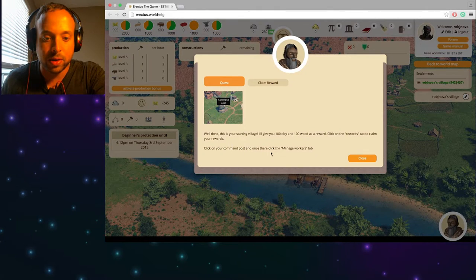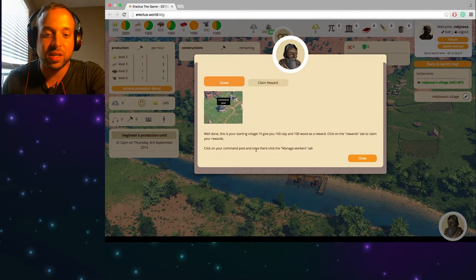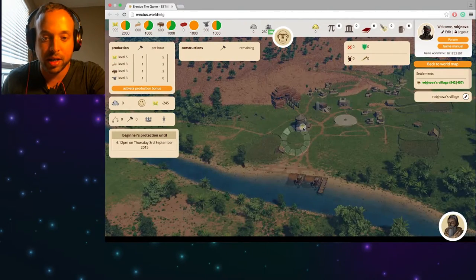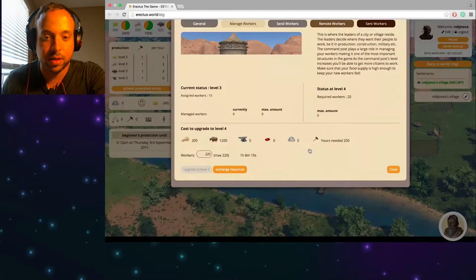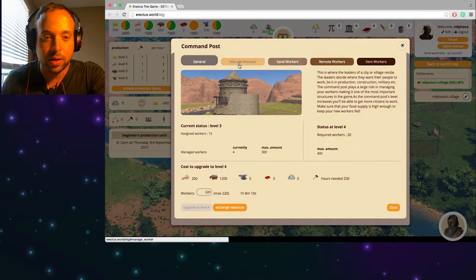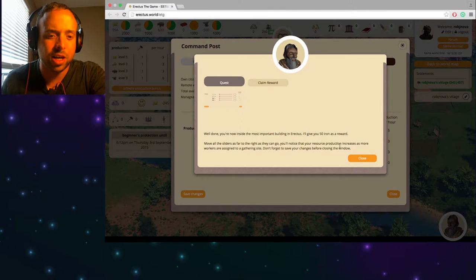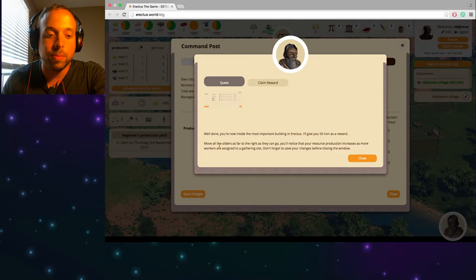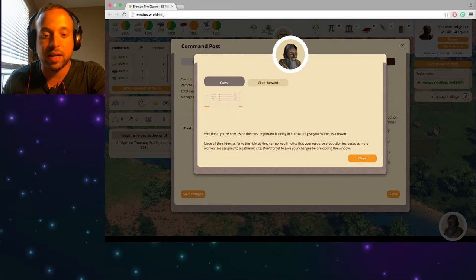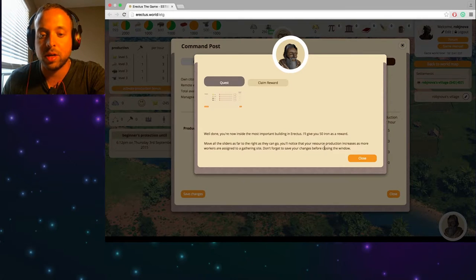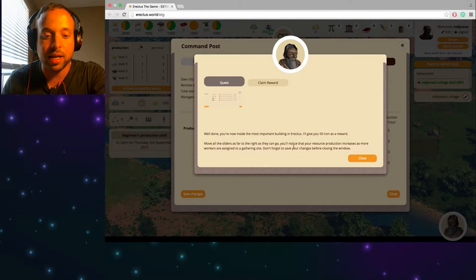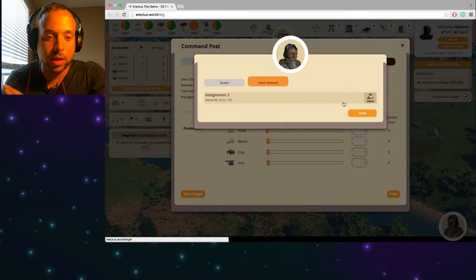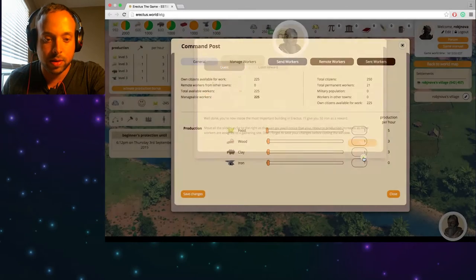So claim reward and I claimed it. Perfect. Click on your command post and once there click the managed workers tab. Okay so my command post is right here. Okay and let's go to manage workers. Well done. I'll give you 50 iron as a reward.